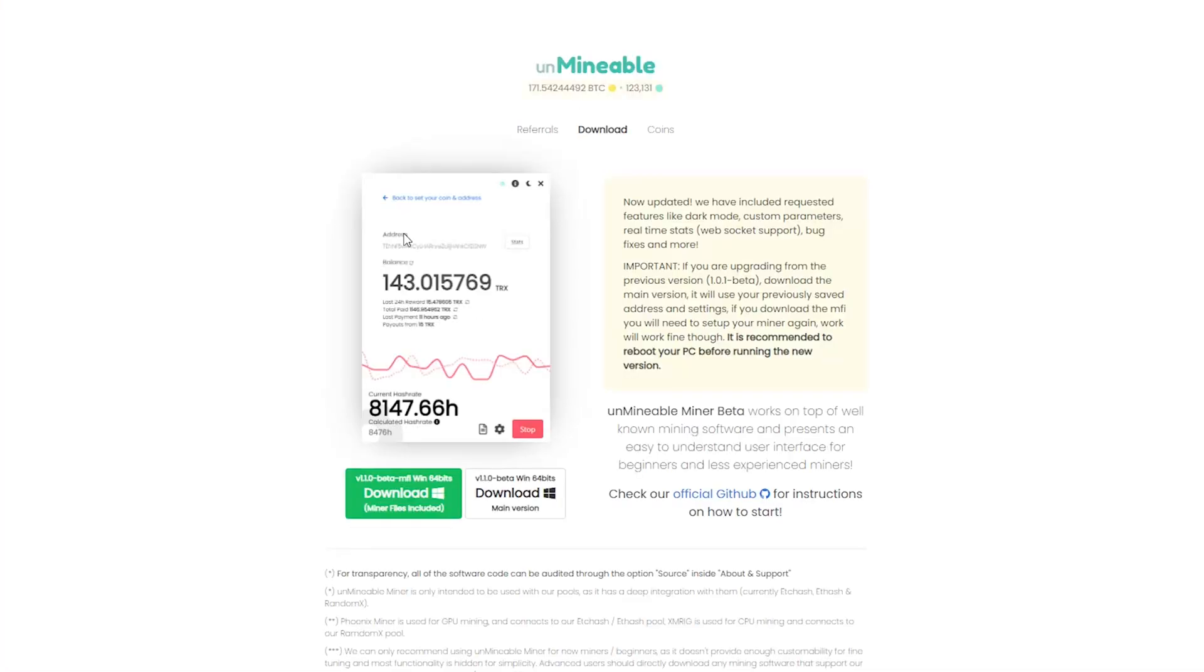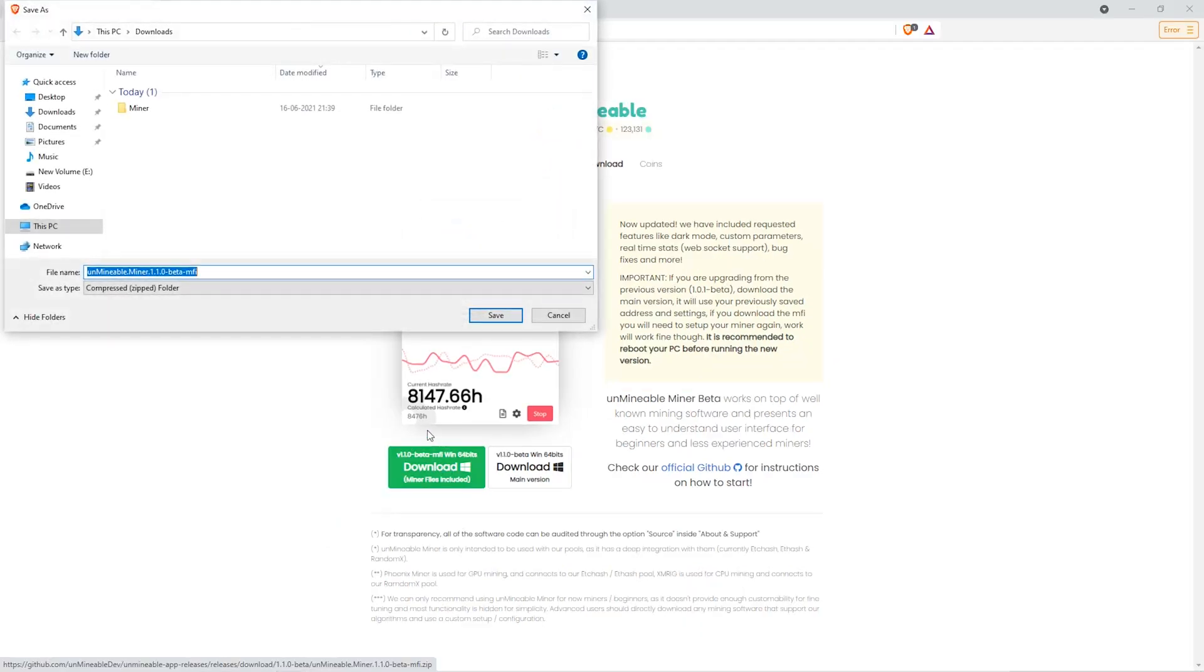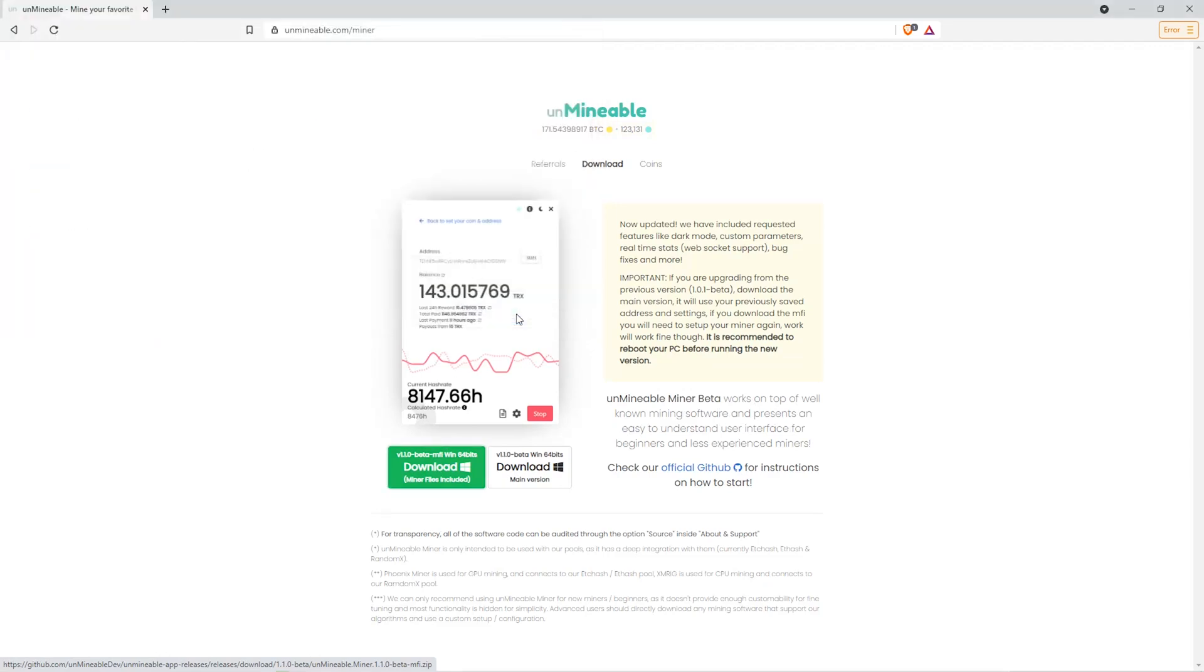The next step is to go to this website. Link is in the video description. Once you're on the download page here, we can click on the beta pack version. And then we'll go to our Downloads section and click on the folder we just created. And click Save.